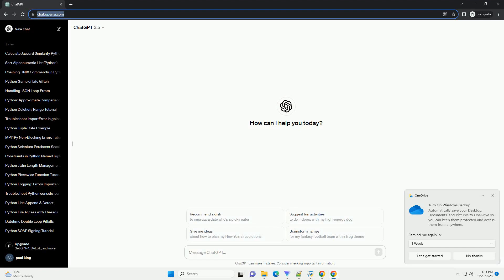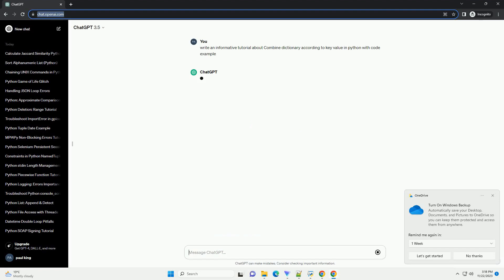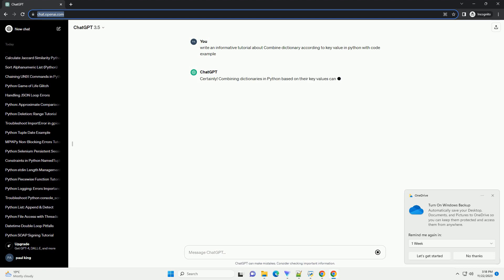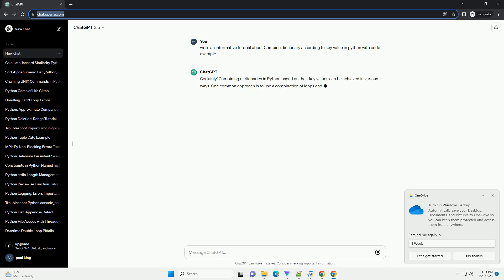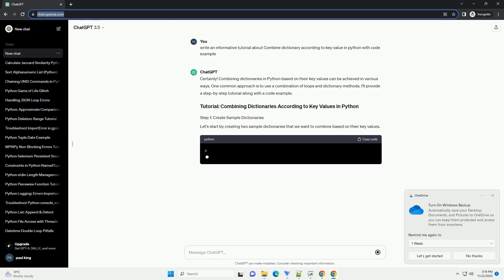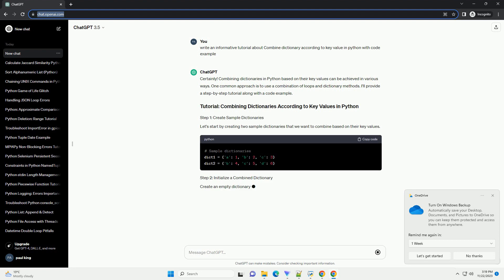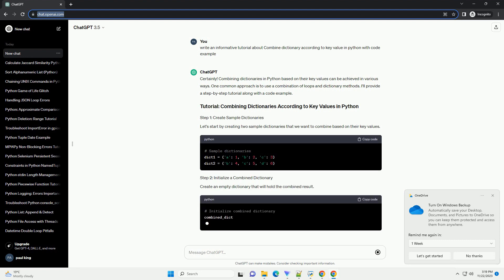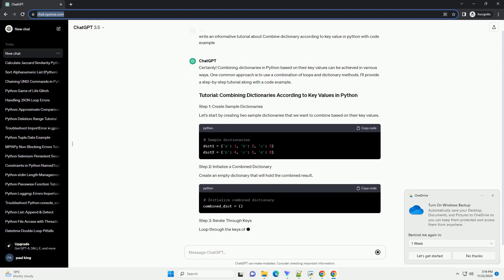Please subscribe and you can download this code from the description below. Combining dictionaries in Python based on their key values can be achieved in various ways. One common approach is to use a combination of loops and dictionary methods. I'll provide a step-by-step tutorial along with a code example.